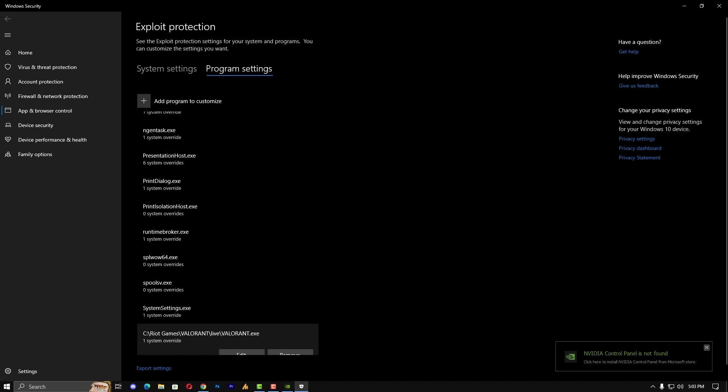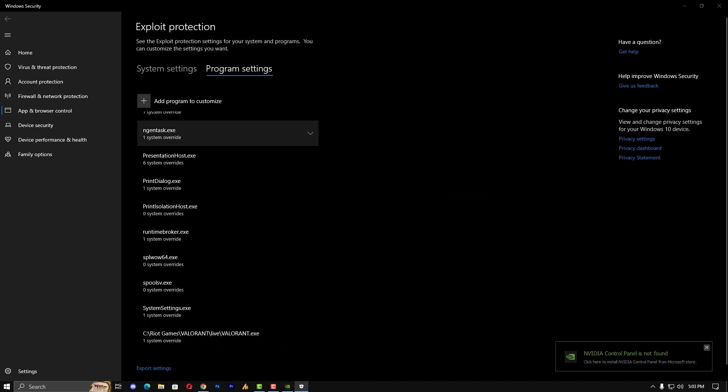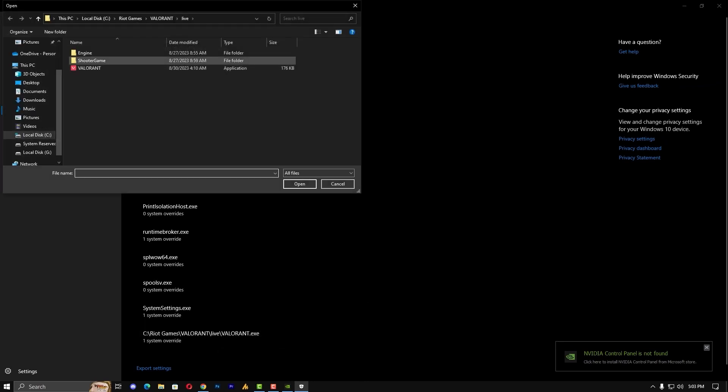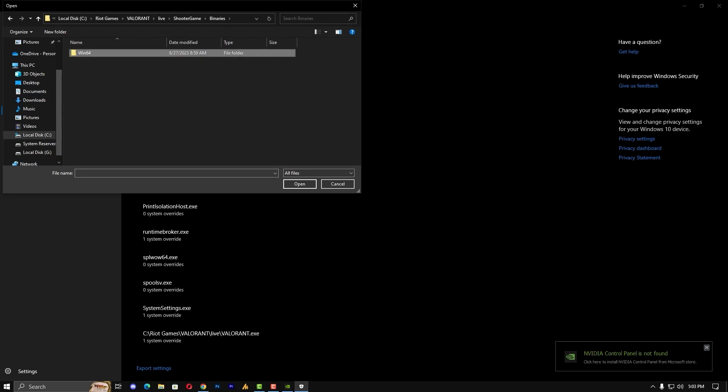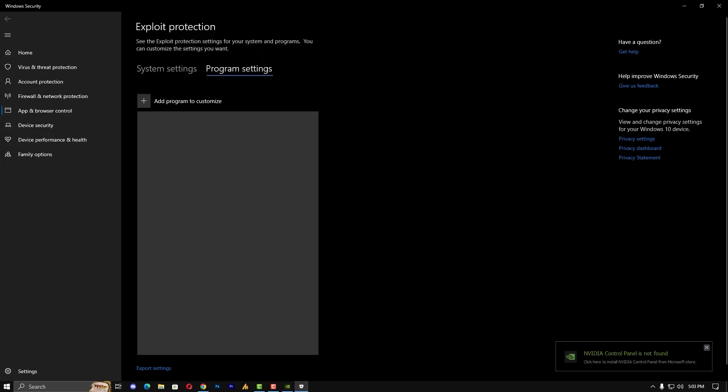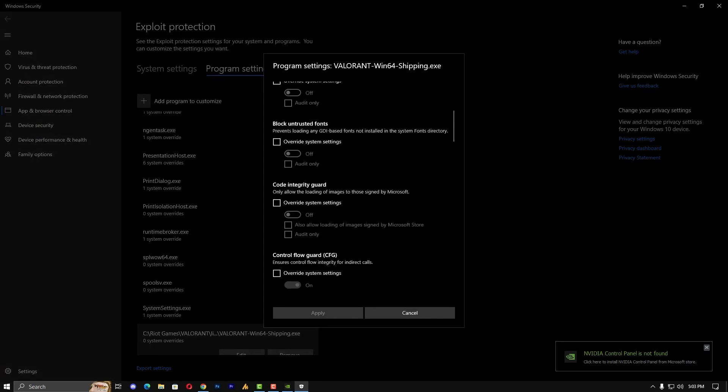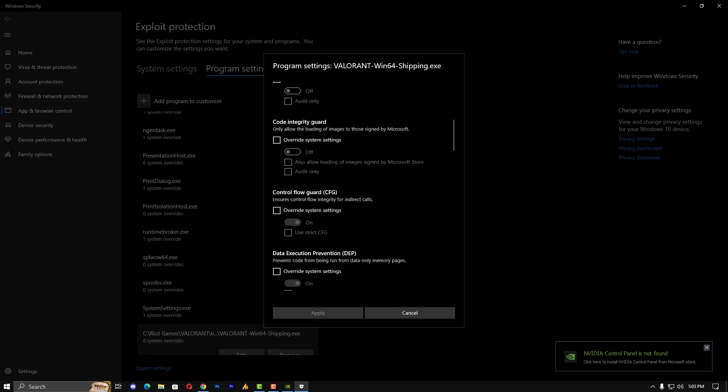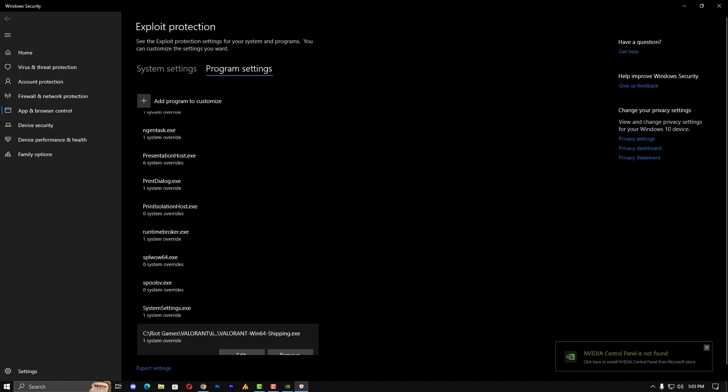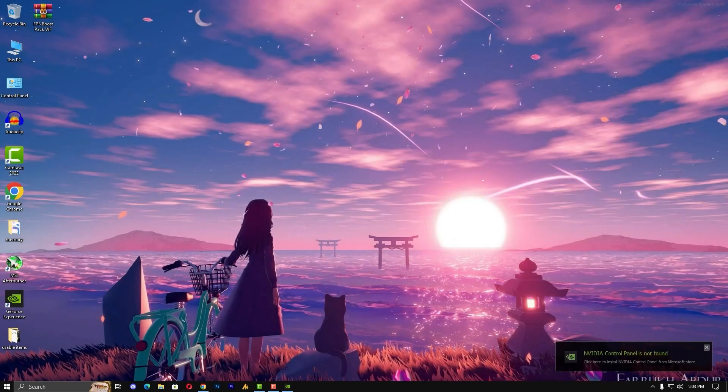One more file I am going to add here and that is Shooter, Binary, Win64, and this one. And do the same, find here the control flow guard, check this and turn it off. Hit apply and that's it. Now close it.